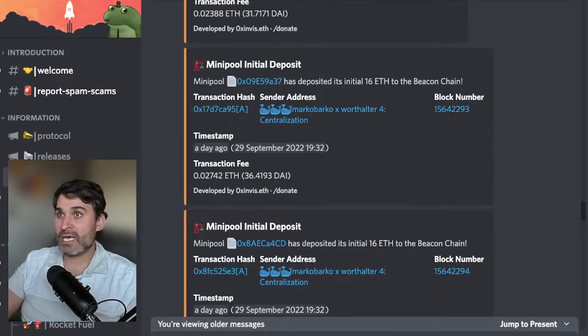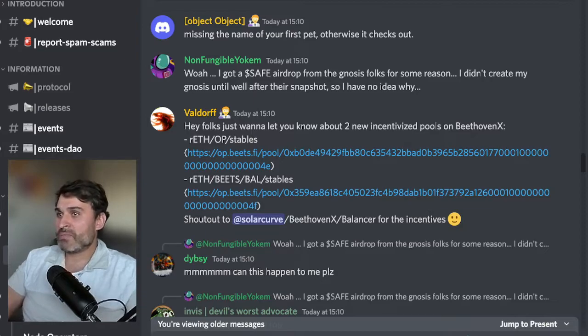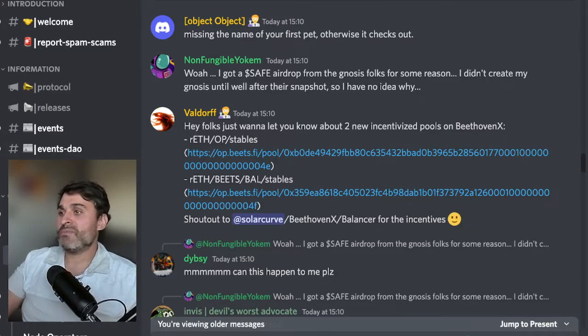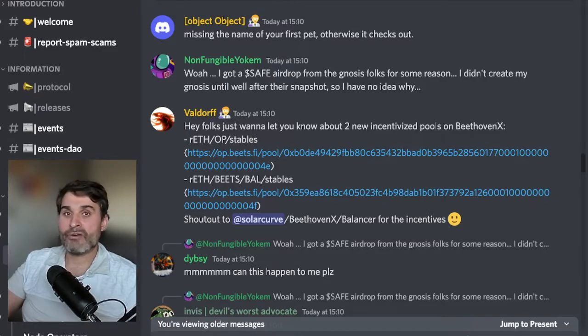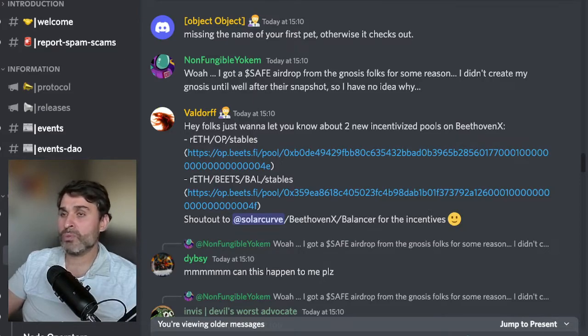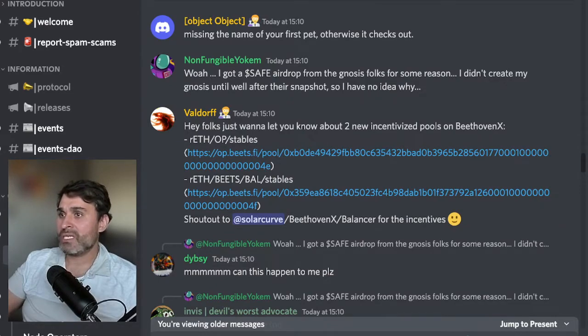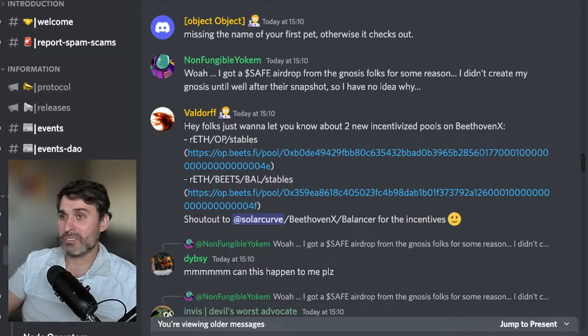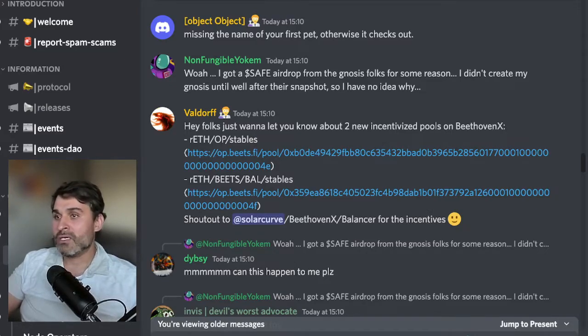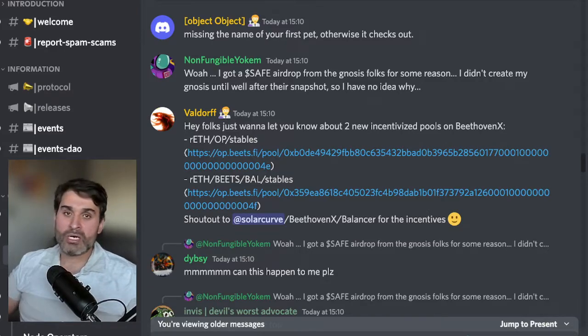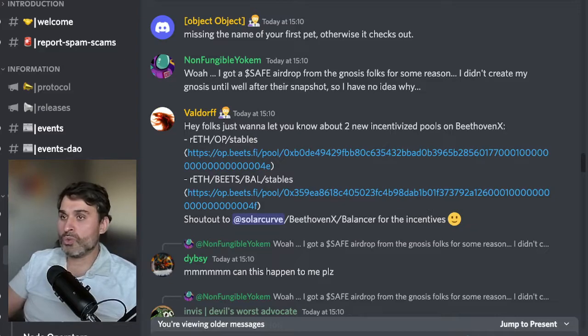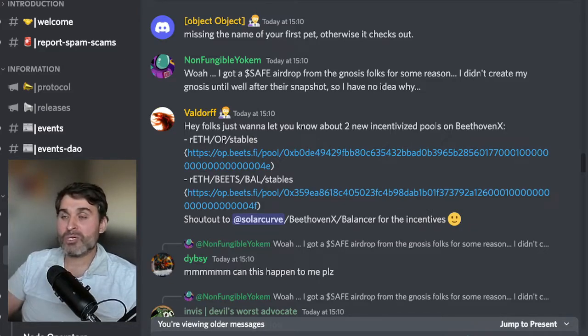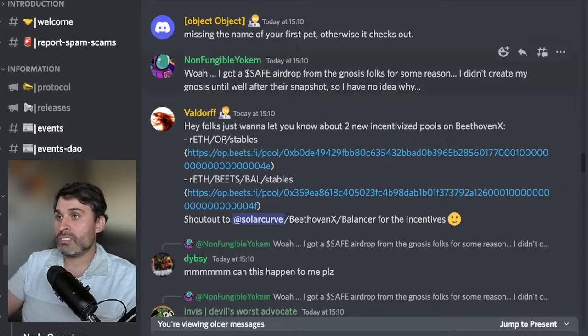Moving on from that we have this post from Valdorf who wants to share some information from the RETH liquidity incentives thread. He says Fox I want to let you know about two new incentivized pools on Beethoven X: RETH-OP and stables pool and RETH-BEETS-BAL and stables pool. These two pools were started by the Beethoven and Balancer teams and Solar Curve is a representative from those teams who has been working with the incentives management committee.